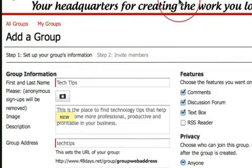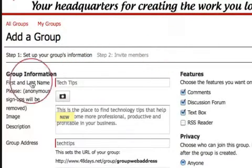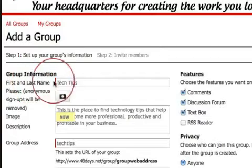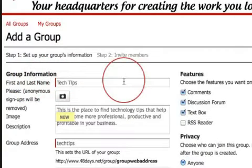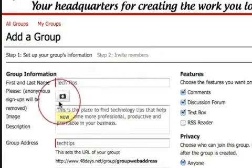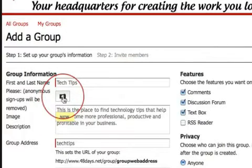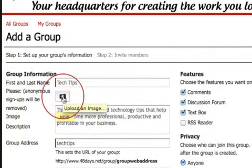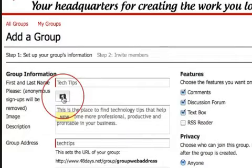I've prefilled a lot of this information already, so I'll go through it quickly. The first and last name field is not your personal name — it's the name of the group. So the name of this group is called Tech Tips. You click on this picture of a camera and that's where you upload an image. It will pull up your computer so you can find an image to upload.